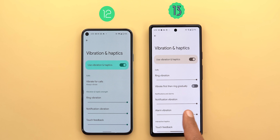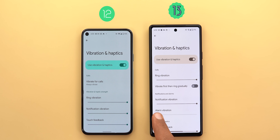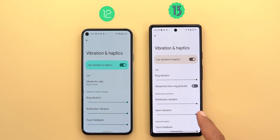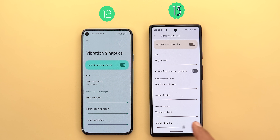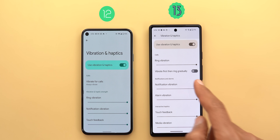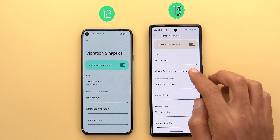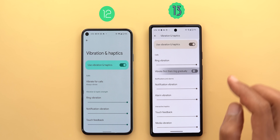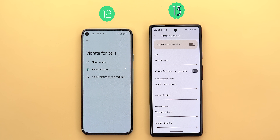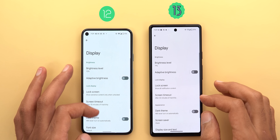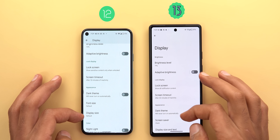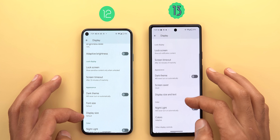Under Sound and Vibration, there are new separate toggles for alarm vibration and media vibration that didn't exist before. The 'Vibrate first then ring gradually' option now has a toggle on the front page instead of being hidden in a submenu.